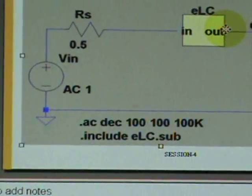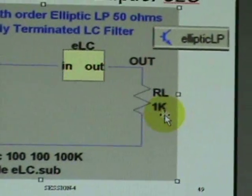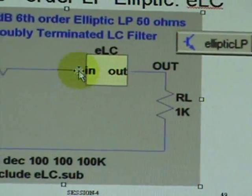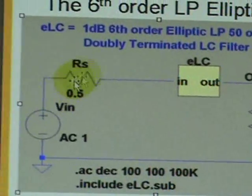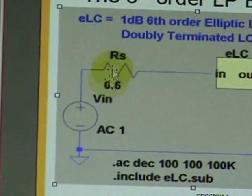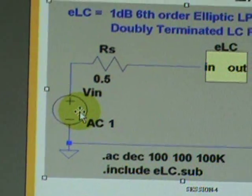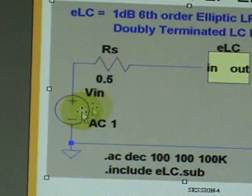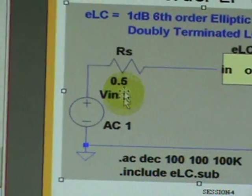We will load this filter with a 1k ohm load and connect that to a generator whose series source impedance is 50 ohms.